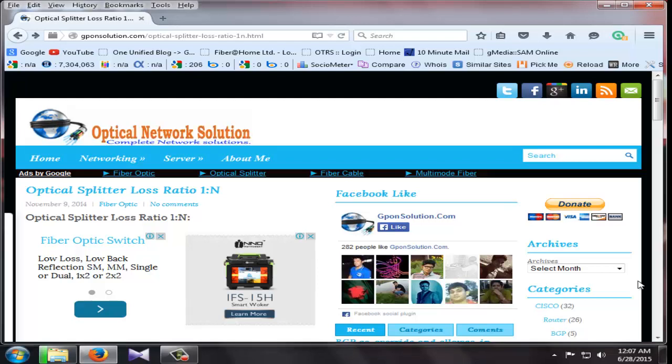Hi everybody. I am Shahid Israr. Today I will discuss about optical splitter loss ratio table.